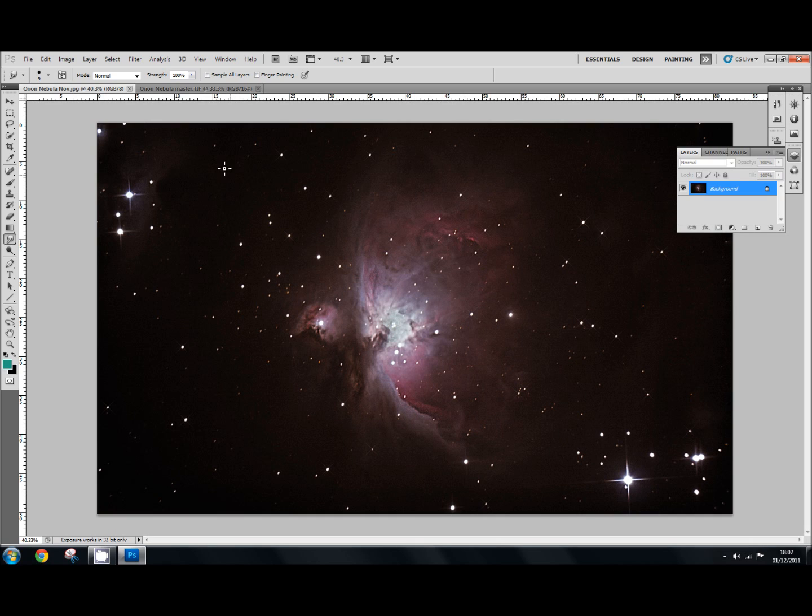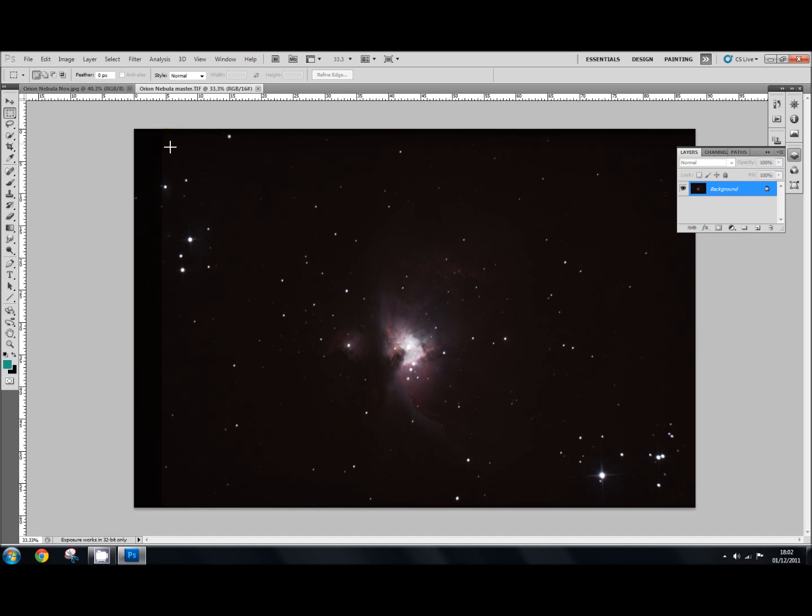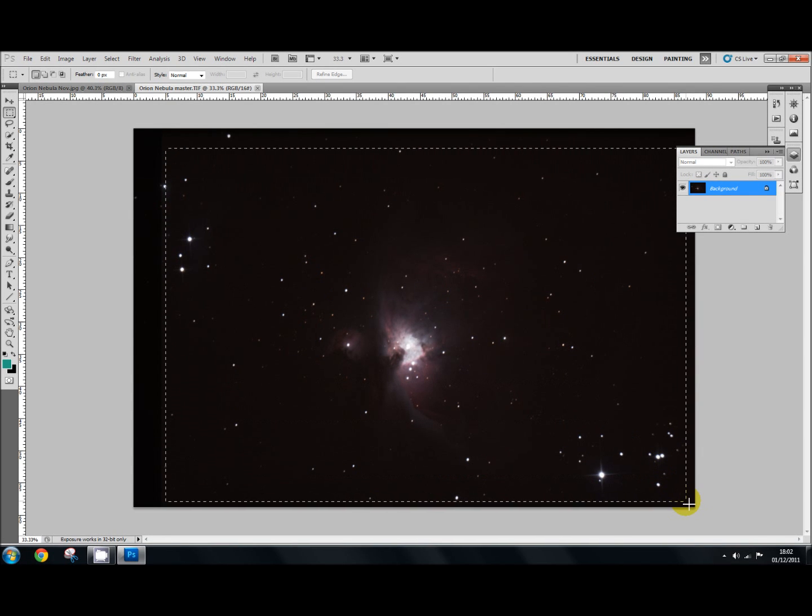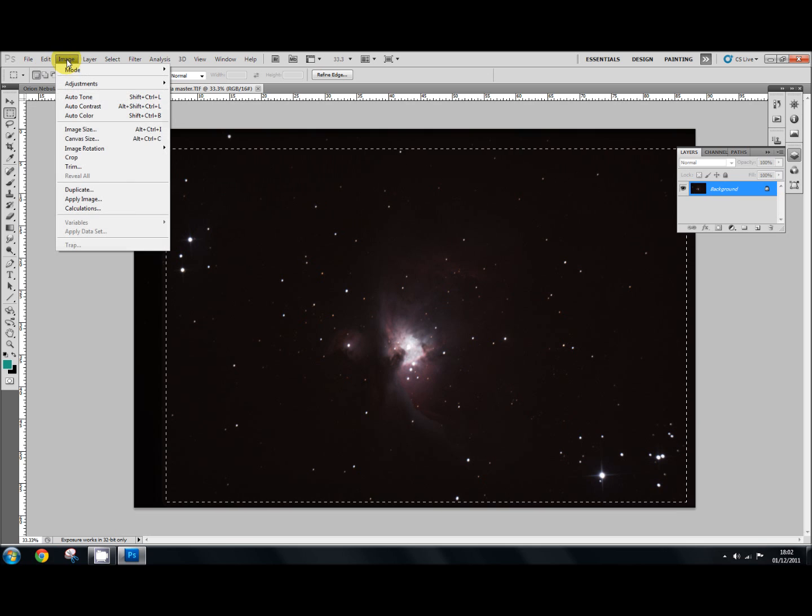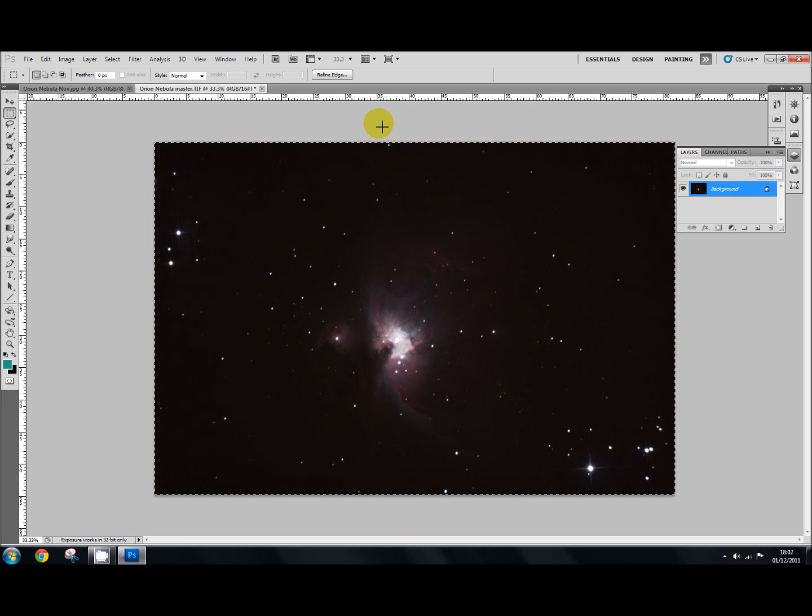So what I'm going to do is just crop it first. I'm just going to use my little crop tool up there and drag that across, and then image crop, and then we can work with this image.